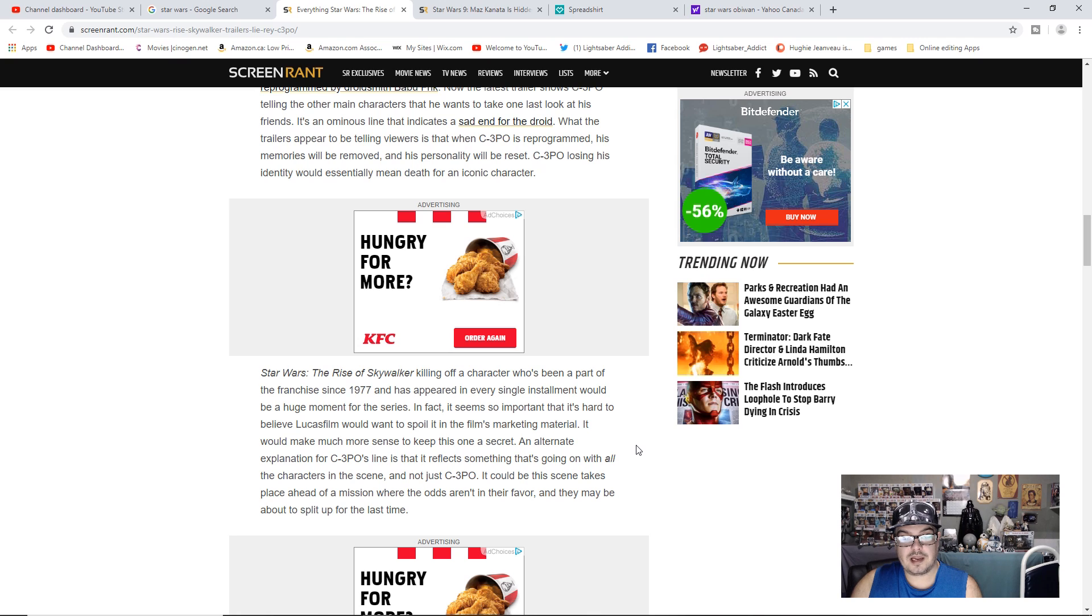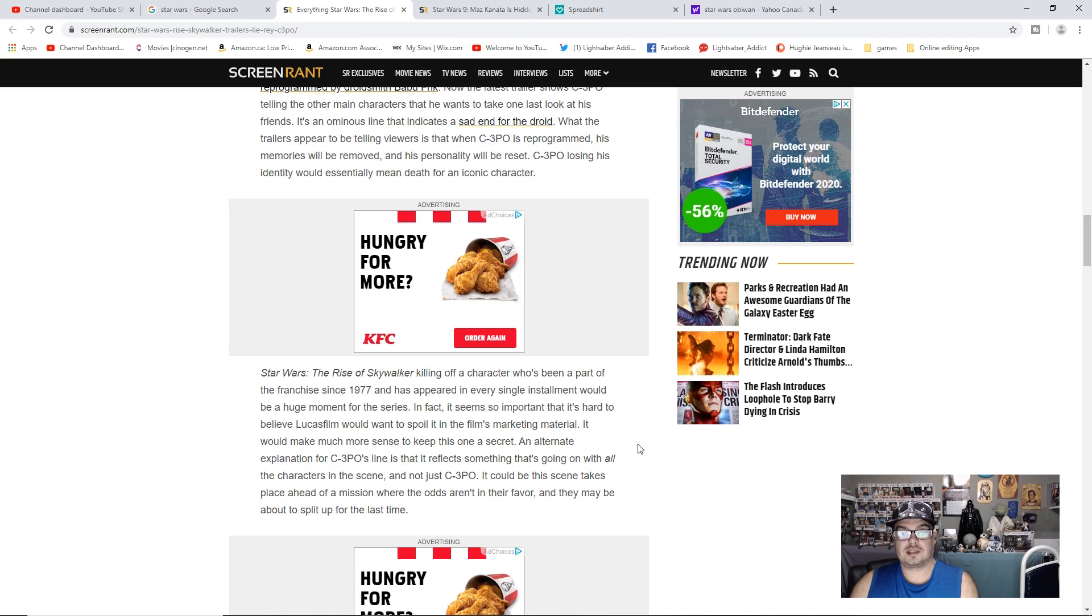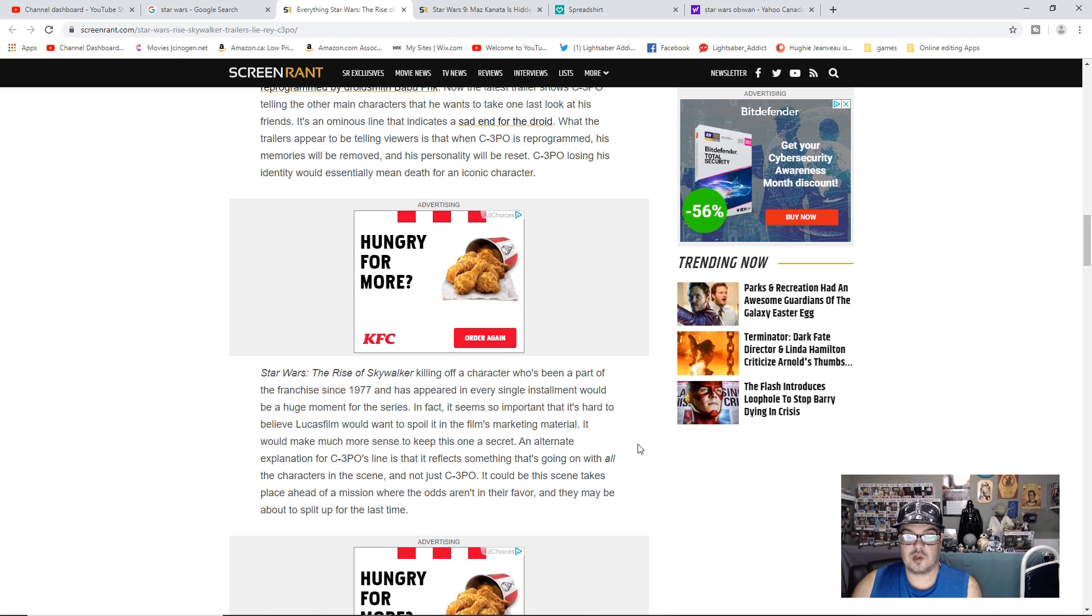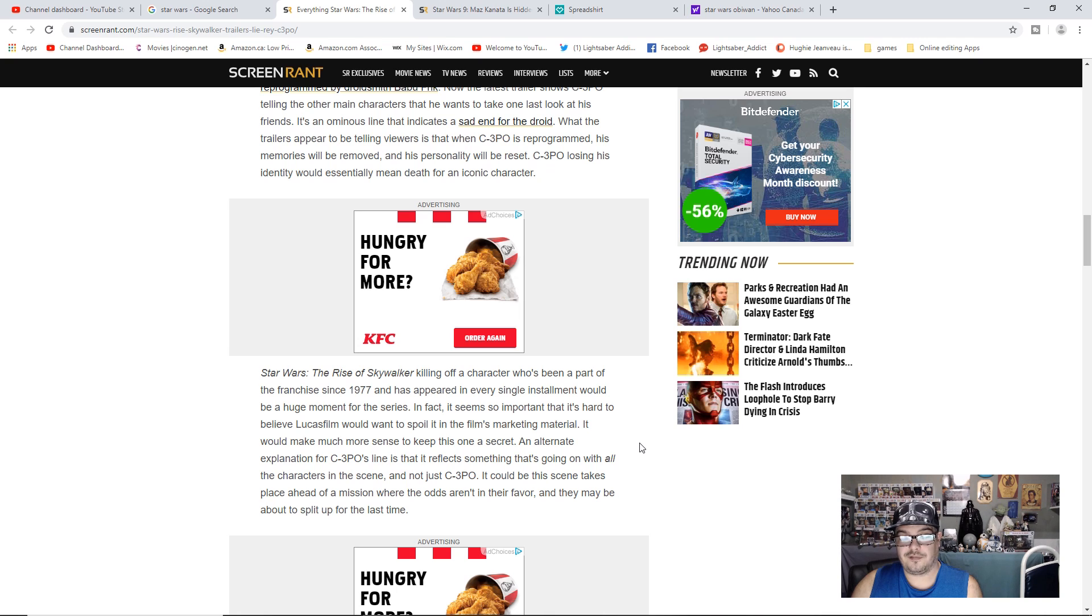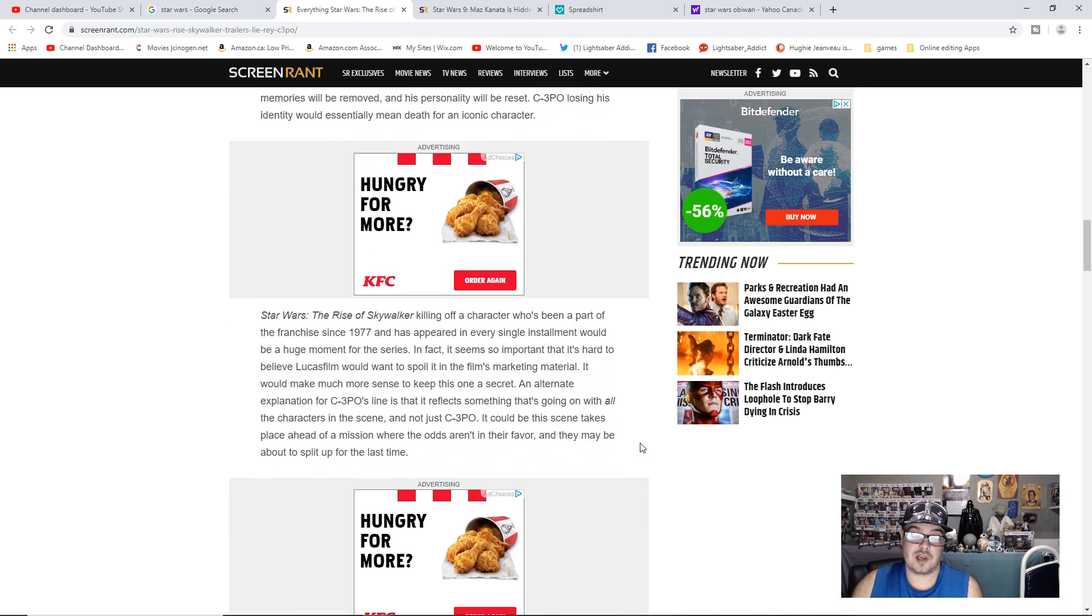In fact, it seems so important that it's hard to believe Lucasfilm would want to spoil it in the film's marketing material. It would make more sense to keep this one a secret. An alternate explanation for C-3PO's line is that it reflects something that's going on with all the characters in the scene and not just C-3PO. It could be this scene takes place ahead of a mission where the odds aren't in their favor and they may be about to split up for the last time.